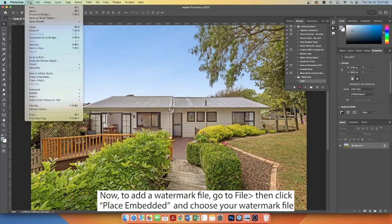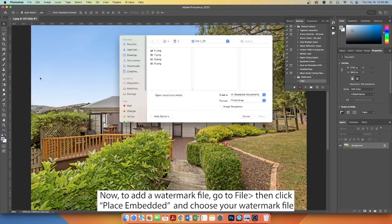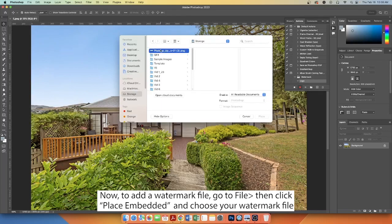Now, to add a watermark file, go to File, then click Place Embedded and choose your watermark file.